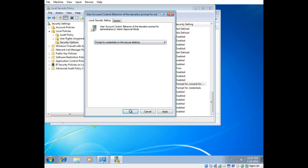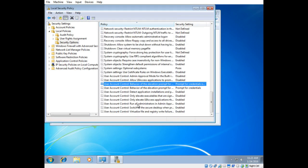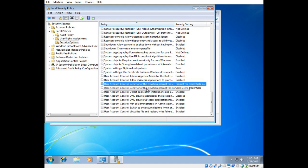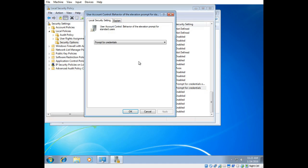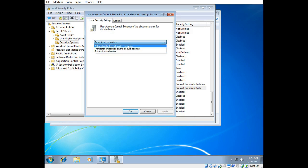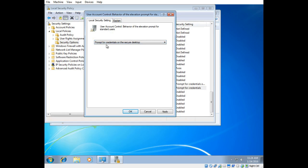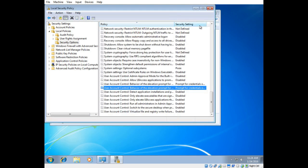Prompt for credentials on secure desktop and I'm going to go down to this one right here. This is the behavior of the elevation prompt for standard users. If I create any standard users, that means non-administrative users, I'm going to tell it, the default action is to prompt for credentials, but I'm going to elevate the security a bit and I'm going to say prompt for credentials on the secure desktop.